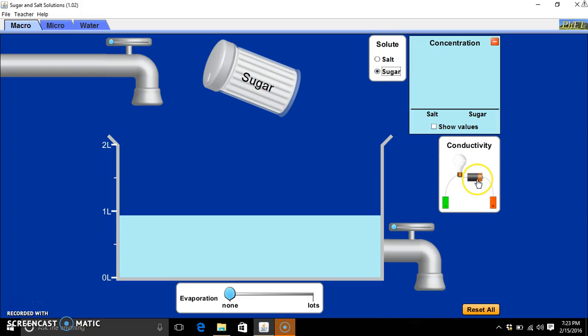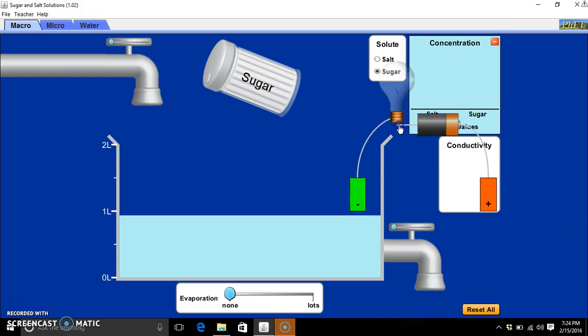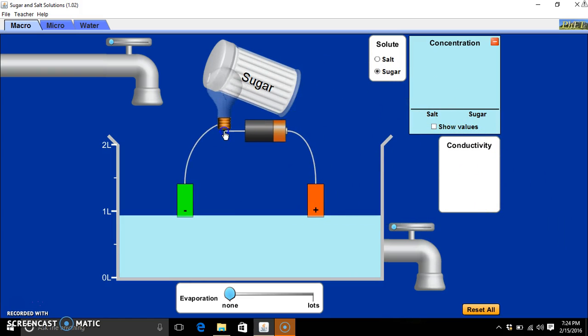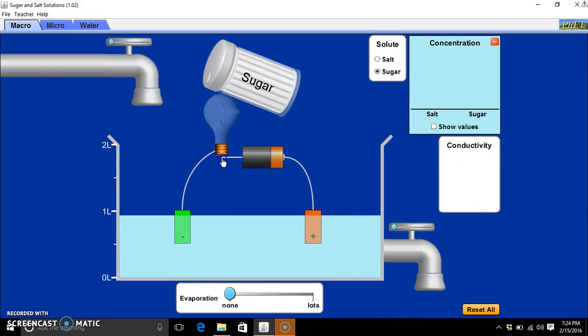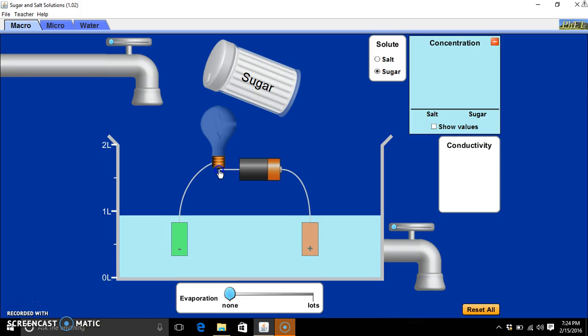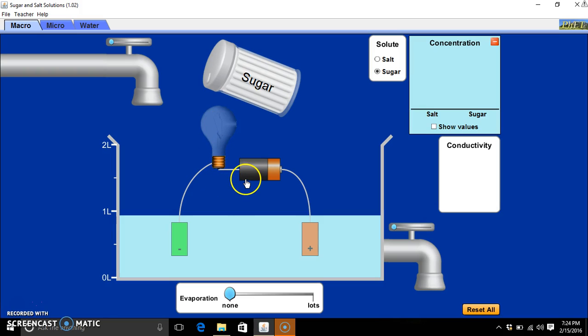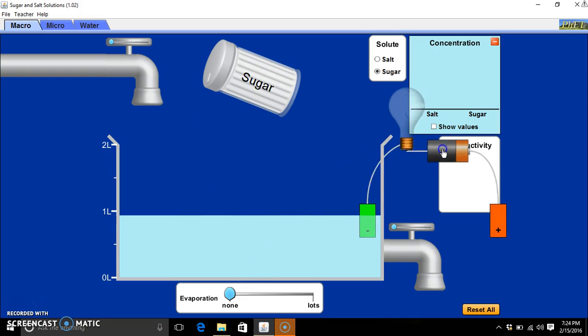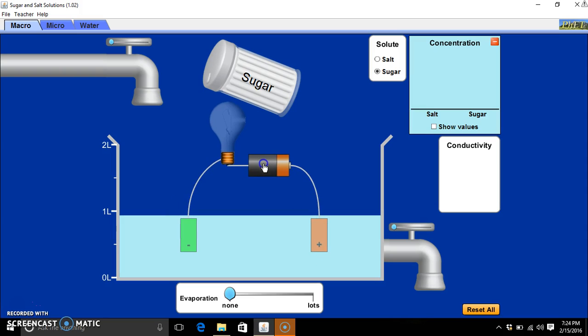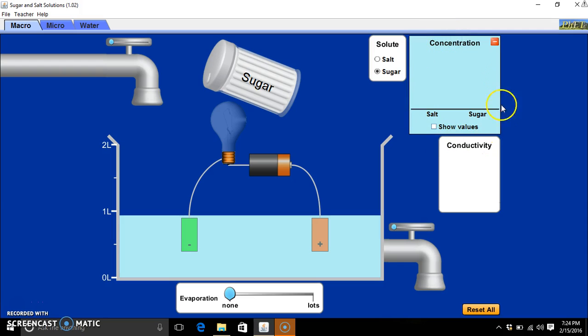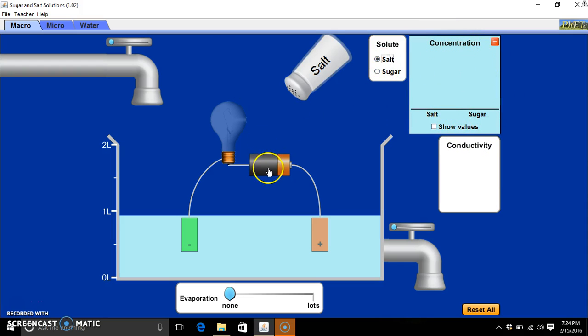As well as these sugar and salt shakers and water, we have a wired circuit with a battery and a light bulb. The first thing that we notice is upon putting the circuit in plain water, we can see the concentrations of salt and sugar available, which at the moment we have none, and there is no current provided to power this light bulb.